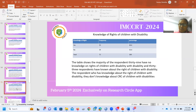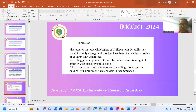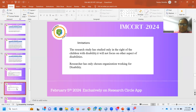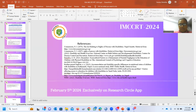They did not know about the guiding principles formed by the CRC. The conclusion of my study is that the research on child rights of children with disability found that only average stakeholders have basic knowledge on the rights of children with disabilities regarding guiding principles, and the perception is still lacking. There is a great need for awareness regarding the rights of children with disability among stakeholders. The limitation of my study is that it is limited only to the rights of children with disability; we did not focus on other aspects of disability. The resources chosen are only from the organization working fully for children with disabilities.